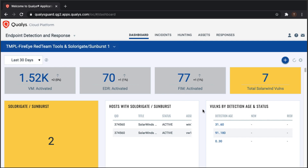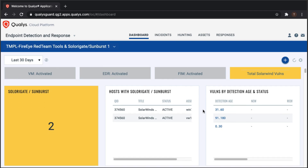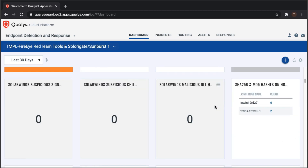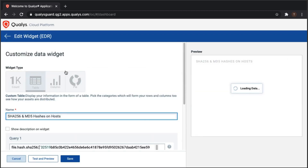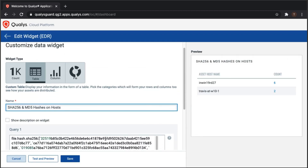To answer whether your environment is impacted, one approach is looking for files or processes in the environment. A widget shows all SHA-256 hashes related to these different CVEs, built using QQL — Qualys Query Language. These queries are kept up to date, and you can easily add new hashes and create dashboards yourself. In the demo environment, a couple of hosts have those specific file hashes.